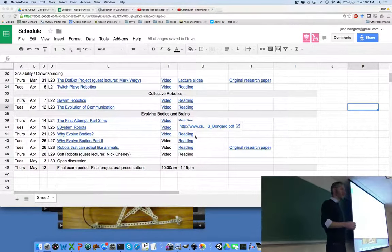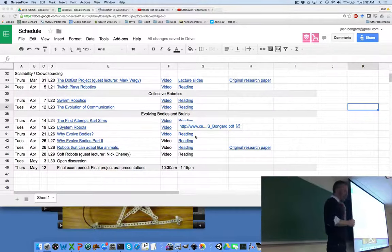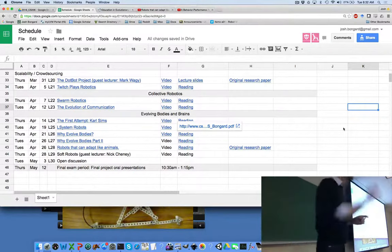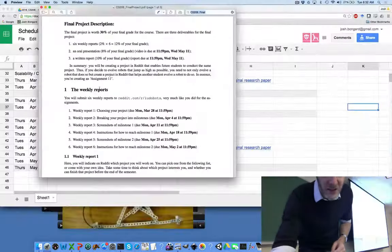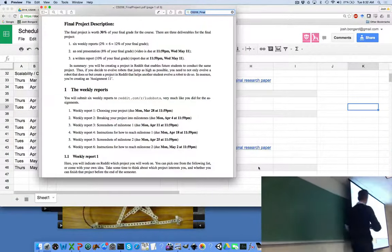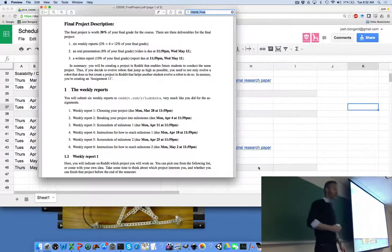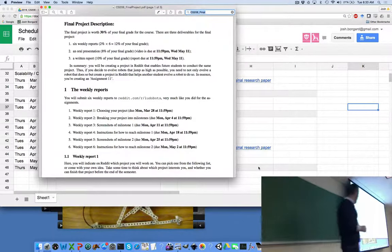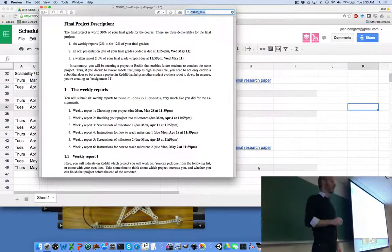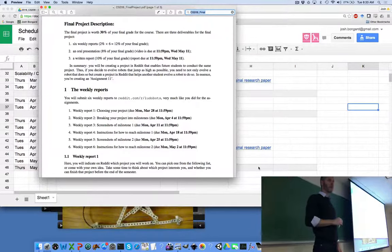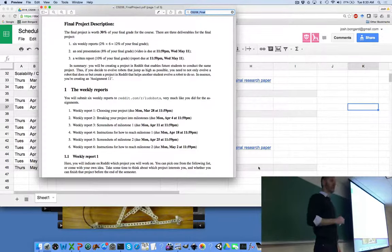Thanks for battling your way through a beautiful Vermont Spring Day to be here this morning. Let's talk a little bit about the final project before we get back to the schedule. You just finished weekly report number five, and the sixth and final weekly report is now due. After next Monday, you'll just be working on the remainder of your milestones up to the oral presentations during the exam period, and we'll talk about the written report and the oral presentations next Tuesday, which will be our last class.